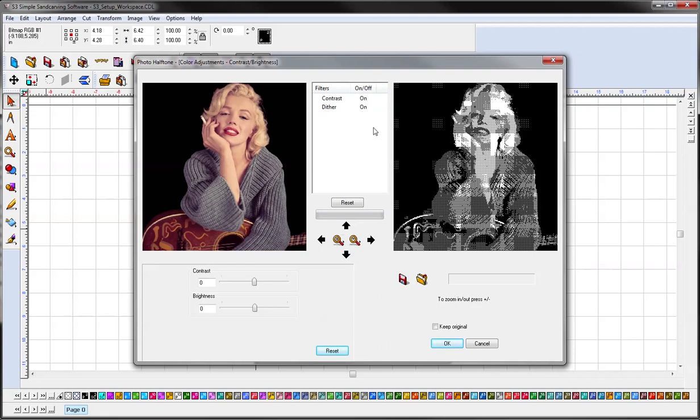You have your options for contrast and dither. You have your original over here, your preview on the right.